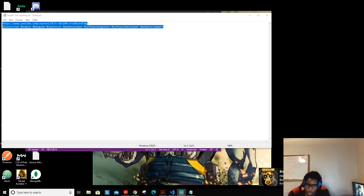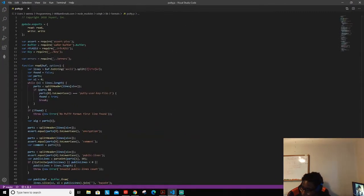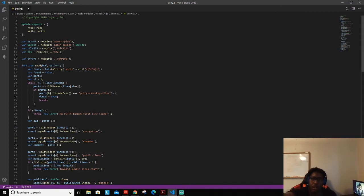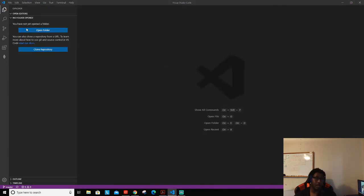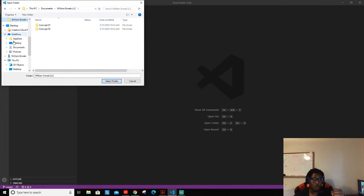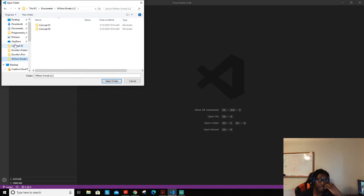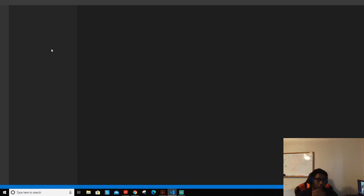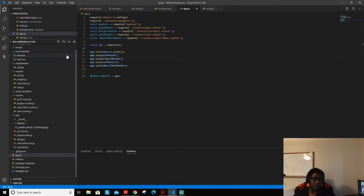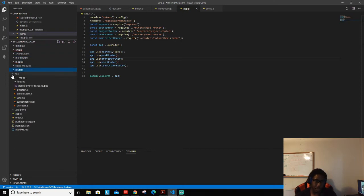All right guys, we are live. Today is a really great day because this is going to be the first step into our front-end development. We're going to start working with Angular, and I'm really excited because front-end development is one of the more rewarding aspects of the development process — you get to see the results of what you're doing, as opposed to back-end where you can't really interact with it.